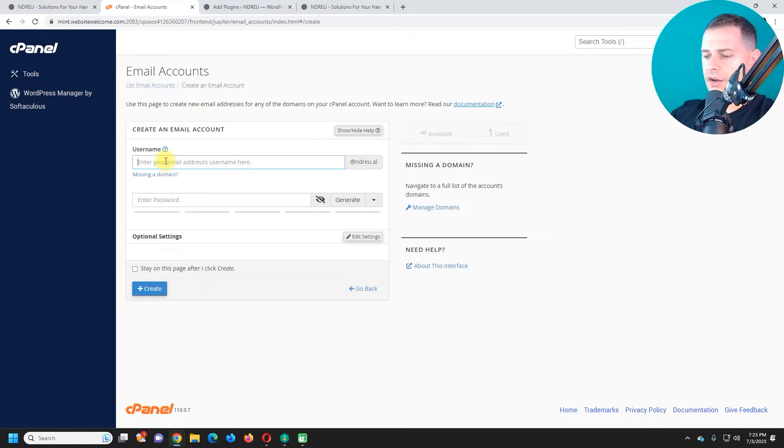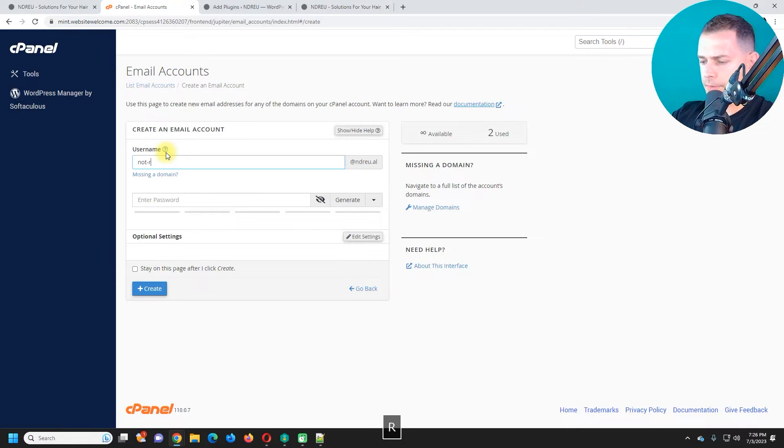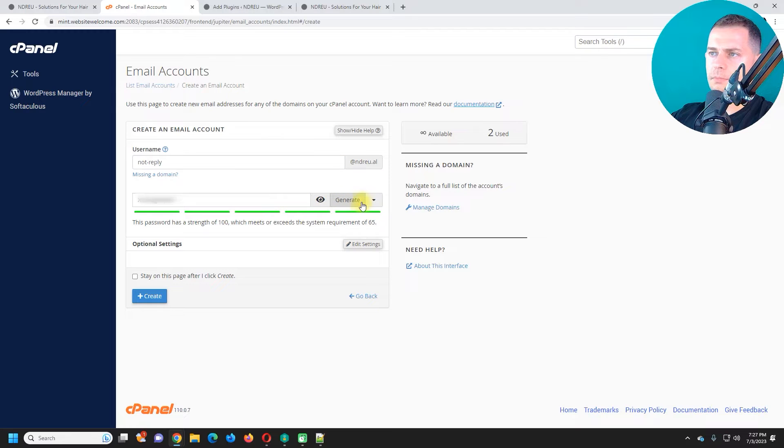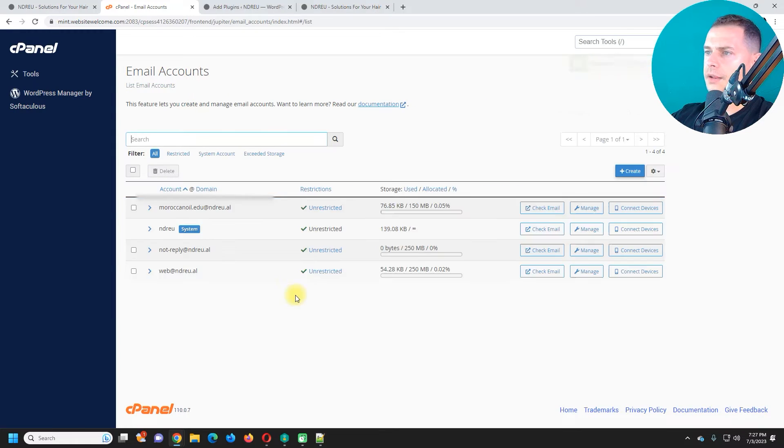I'm going to create here noreply, then generate a password for this, then just create it.